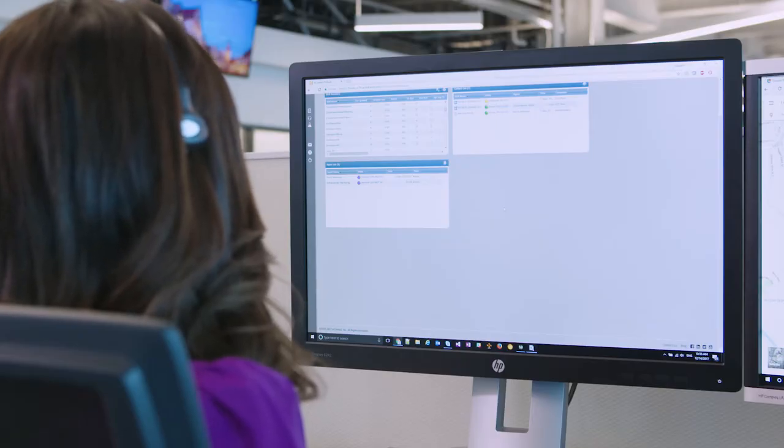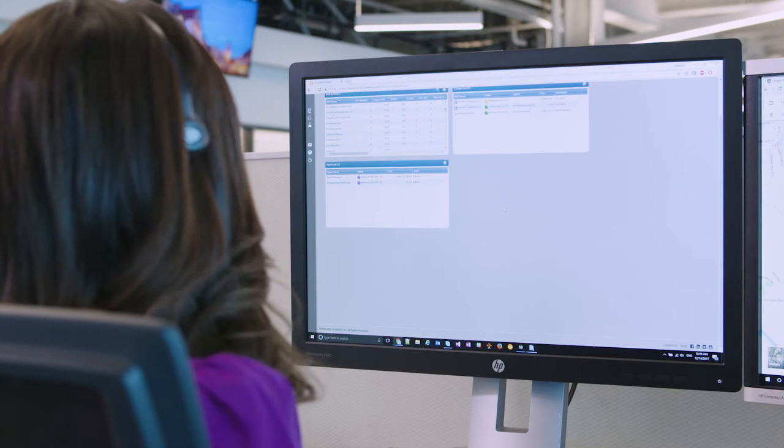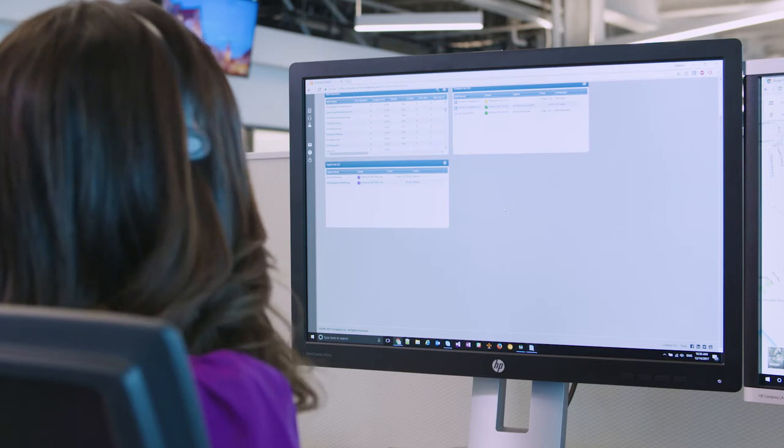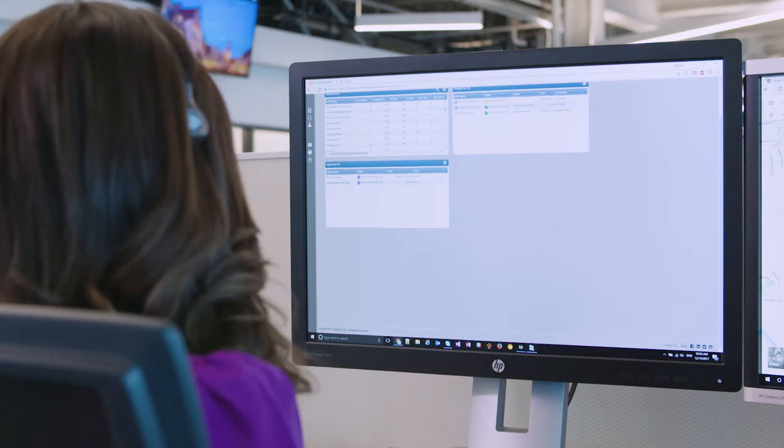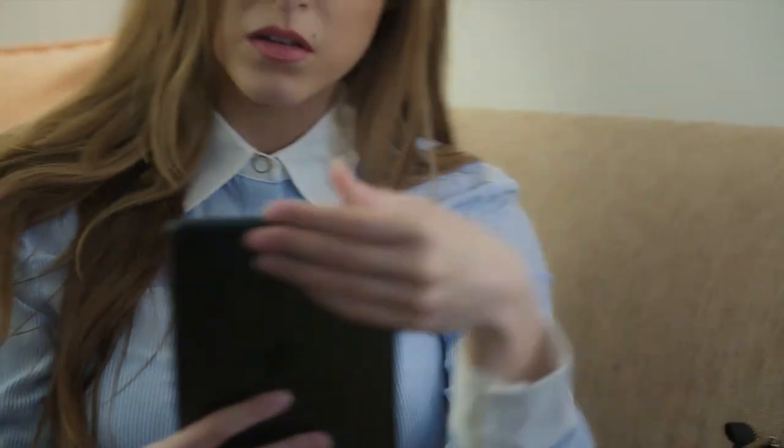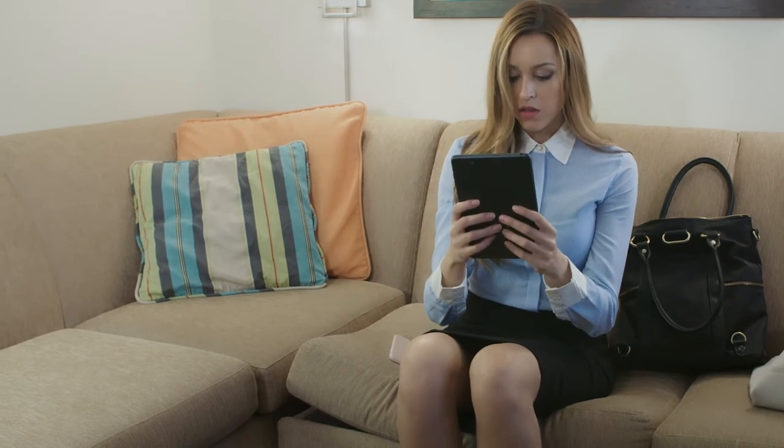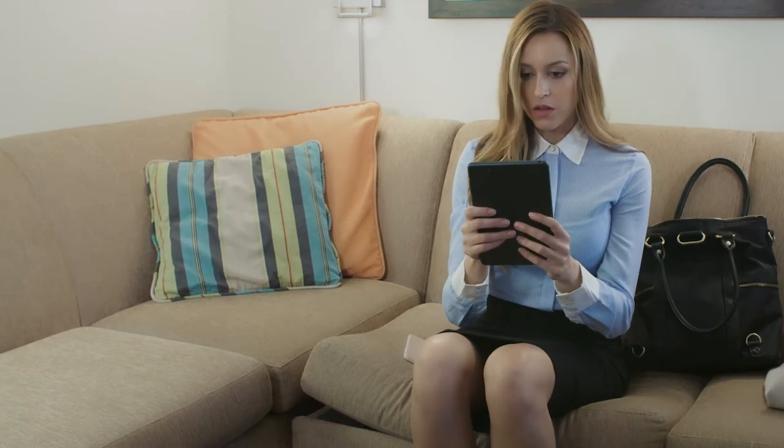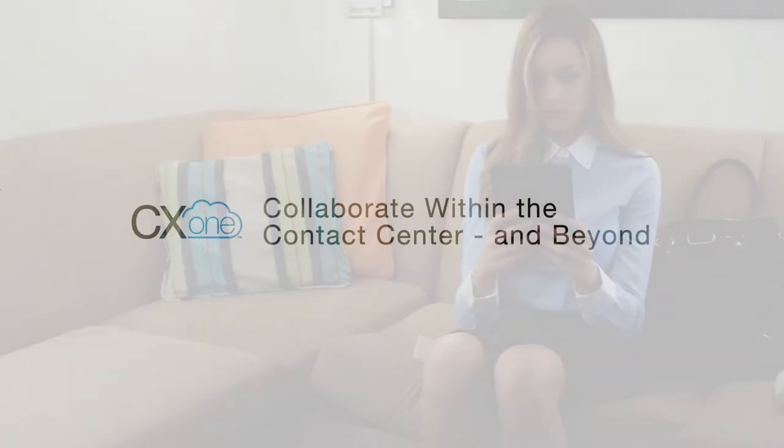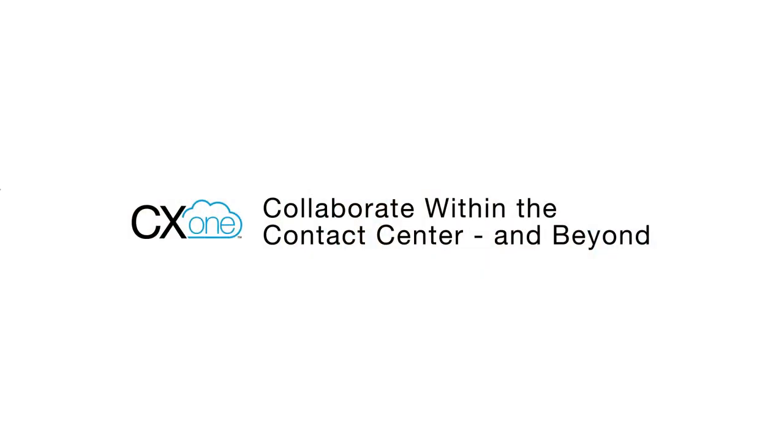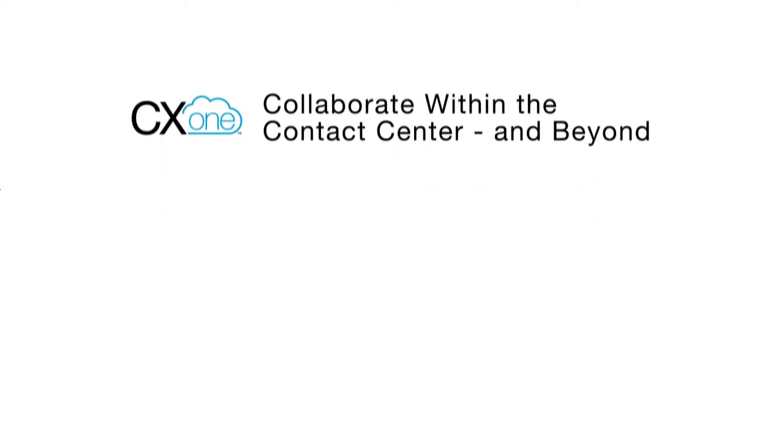Interactions today are more complex than they used to be. When a customer finally reaches out to your agents, they have often already done their research and expect a quick resolution. CX-1 enables your agents with the tools and information they need to resolve customer interactions at the first contact.